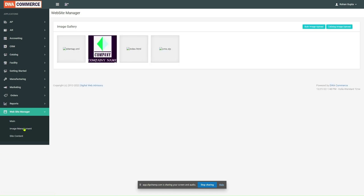In the new page, we see two buttons, the Bulk Image Upload and Catalog Image Upload button. First, we will see what is the use case of Catalog Image Upload.